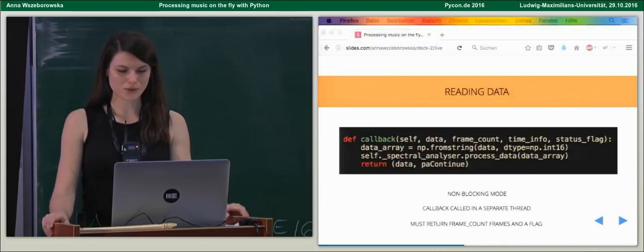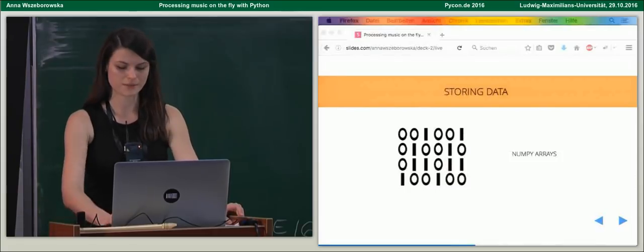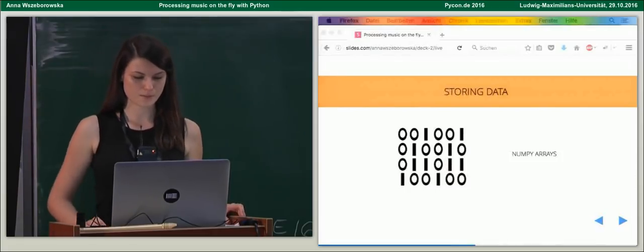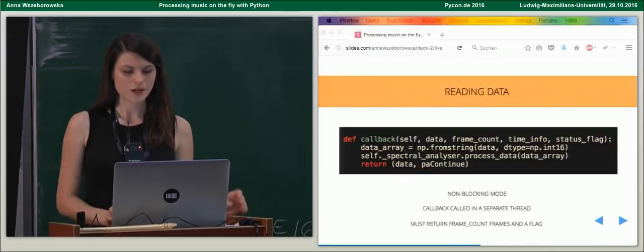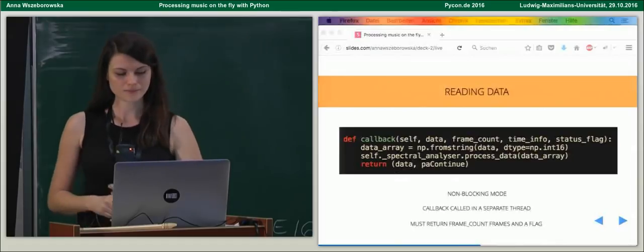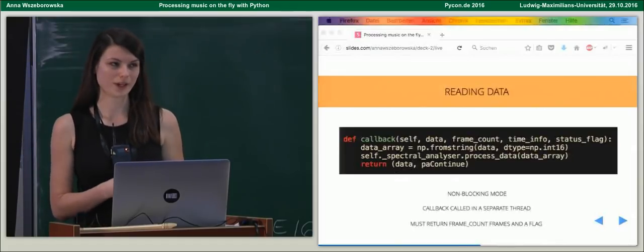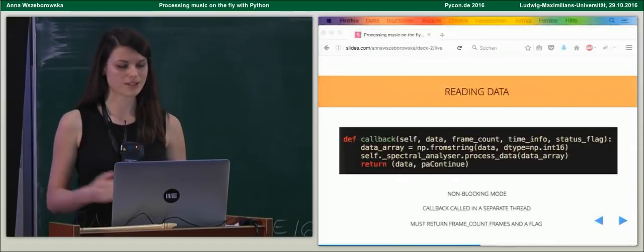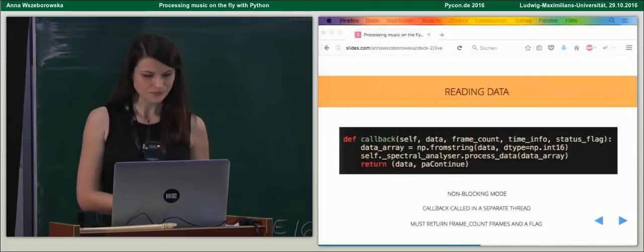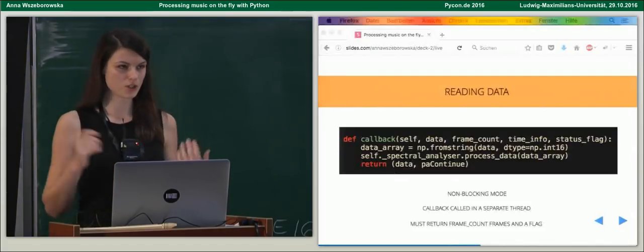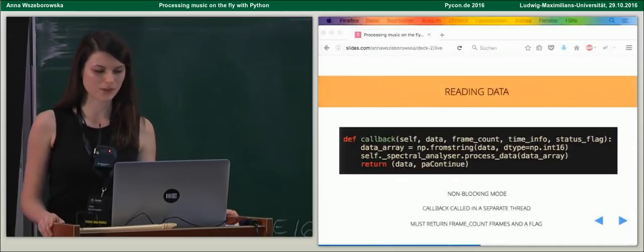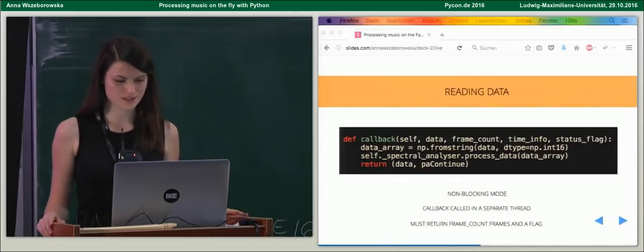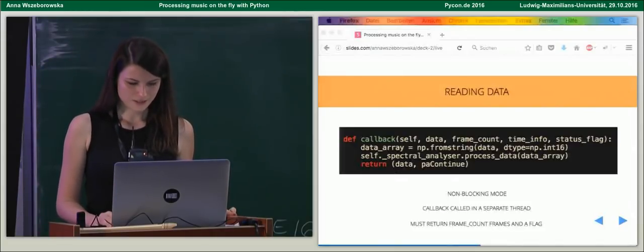So, what's important here is that a callback needs to always return a frame count-sized array of data and a flag letting our application know if it has to... if it wants to receive some more data. Okay. So, now we know how to read it. Now, let's think of how to start. In a previous slide, you saw that we're reading... It's the second line. We're reading our data, which we get as strings. We read it into a NumPy array, and we convert it to integers.